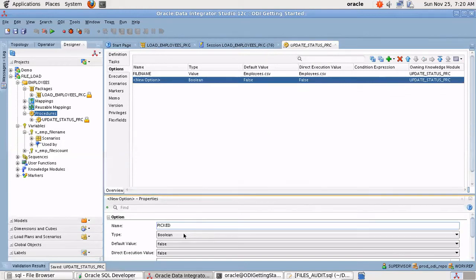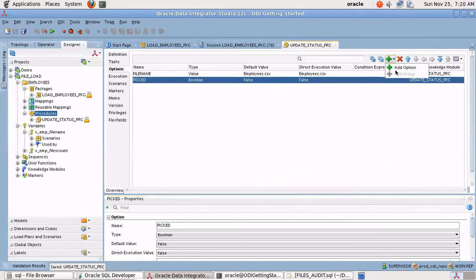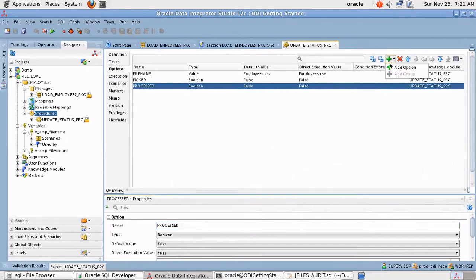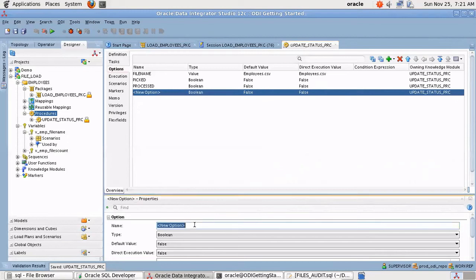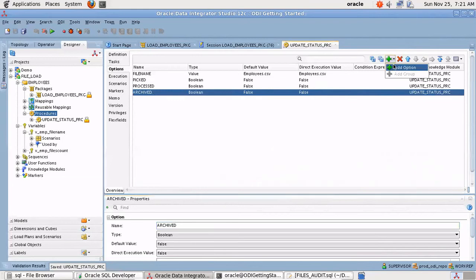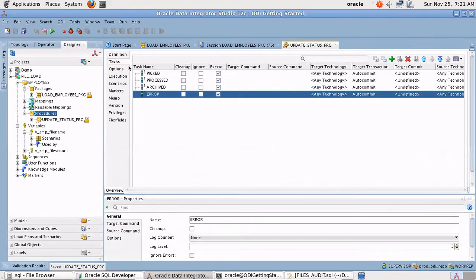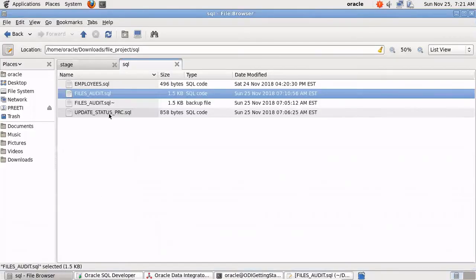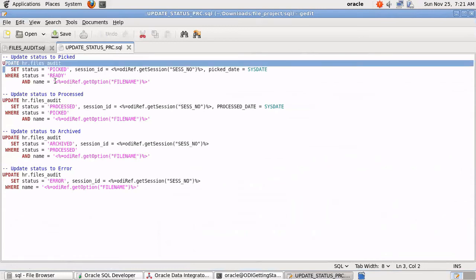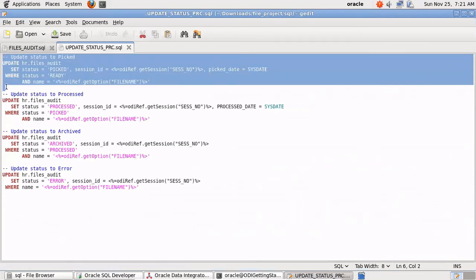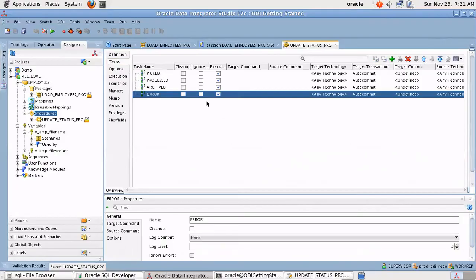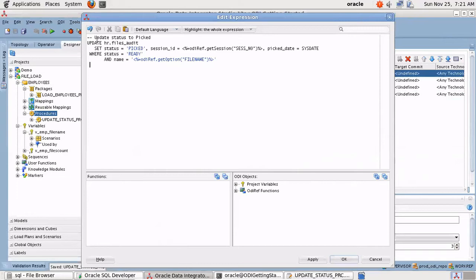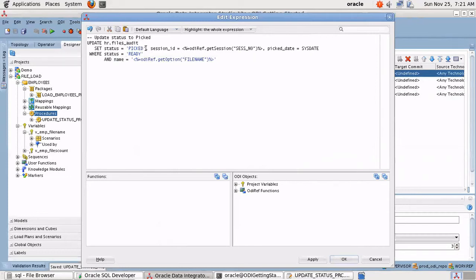Let me create a boolean variable, a boolean option. Then picked, processing, processed, persist. For each option we are going to create one option, and then finally error. We'll keep the default values as false. Now we'll go to the task, open update status procedure SQL. The SQL file I have, I've already placed these statements so just copy them. What I'm going to do is I'm going to file an update SQL here on the table for the given or the passed file name and update some of the values.